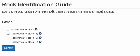Tab. Color red-brown to black, left parent one right parent, checkbox not checked. Tab. Example of red-brown to black color, same page link. Tab. Color red-brown to black, left parent two right parent, example follows, checkbox not checked.